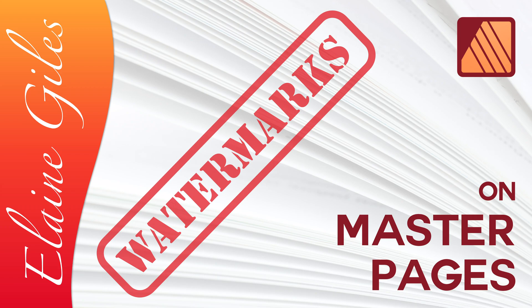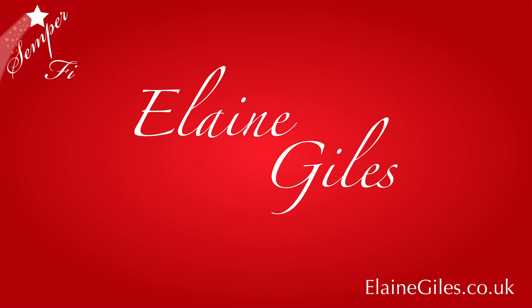Hi, Elaine here. Today, I'll be showing you how to work wonders with watermarks by making magic with Master Pages in Affinity Publisher.